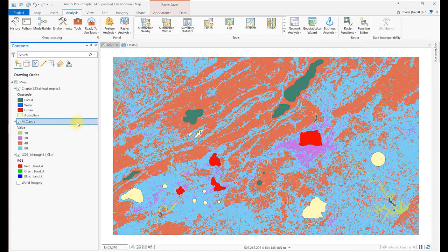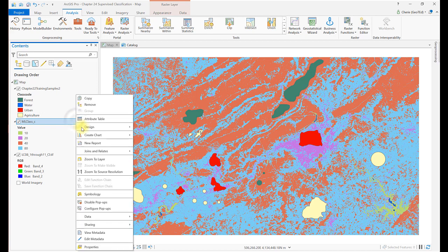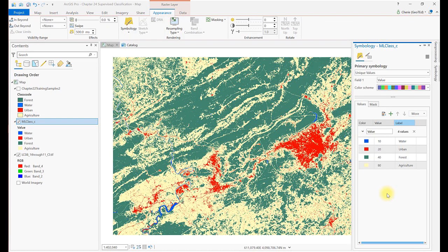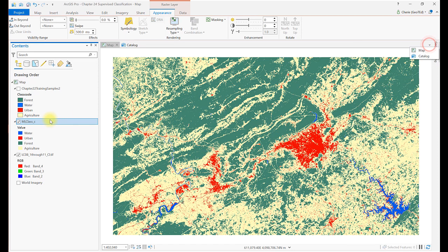When the tool is finished running, the new layer is displayed as usual with random symbology. Go ahead and fix that up to reflect our informational classes. We'll assess the accuracy of this maximum likelihood classification in Chapter 25, Accuracy Assessment.